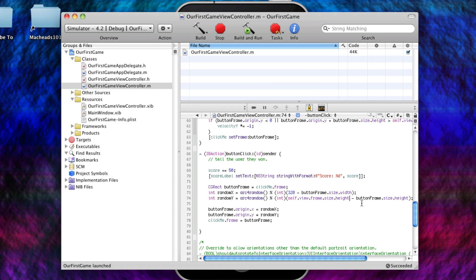So, that's iPhone programming 16. In our next video, I think we're going to be having multiple buttons. I'm not sure about that yet, but yeah. So, go ahead and anticipate that. Alright, so, thanks for watching MacHeads101. Subscribe, and goodbye.